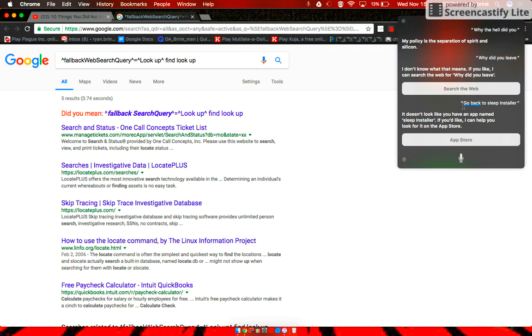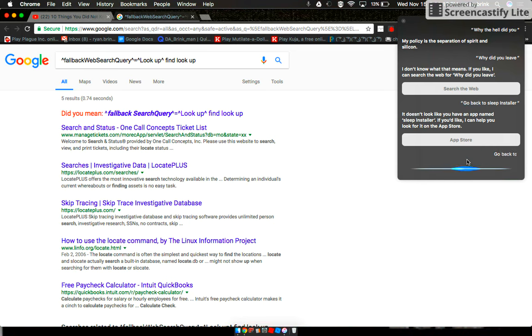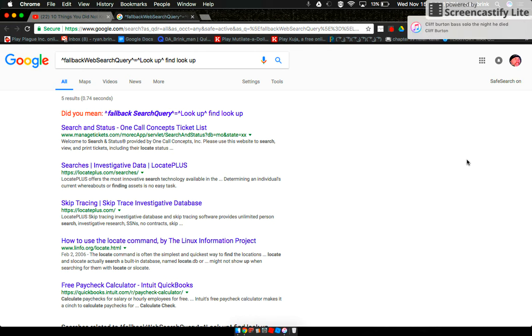It doesn't look like you have an app named Sleep Installer. If you'd like, I can help you look for it on the— Go back to sleep and starve.